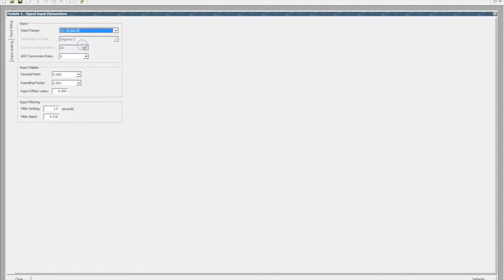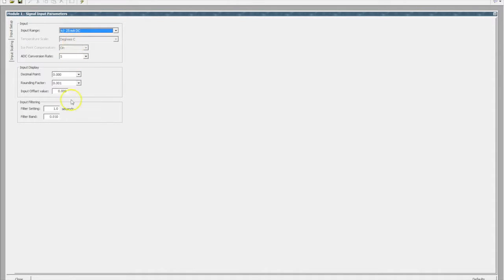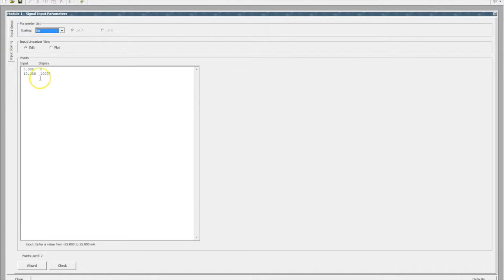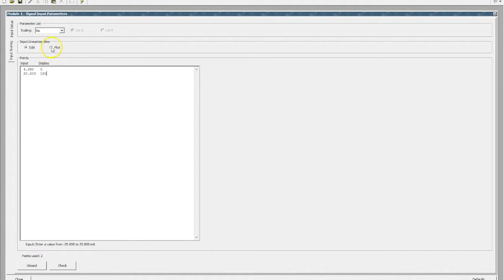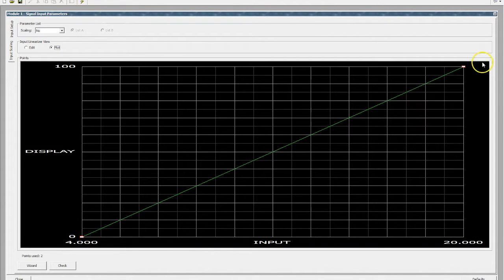For today we're going to pick off plus minus 25 milliamps DC for our 4 to 20. We'll leave everything else — actually let's just change our decimal point to zero. You can adjust these values to suit the input needs. For our input scaling, if it's linear we can punch in our 4 to 20 milliamps and a display of 0 to 10,000. If you wanted it as a percentage we can knock that display value down to 0 to 100, and if we put that on a plot you'll see it's a linear input.